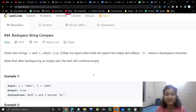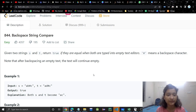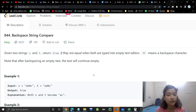Hello everyone, welcome or welcome back to my channel. Today we are going to discuss another problem — Backspace String Compare. It's a very easy problem.